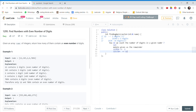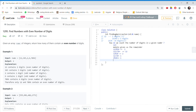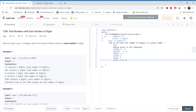We again take the modulo of the quotient, so the remainder is 2. Then we divide 12 by 10 and get 1. We take modulo of 1 and get 1. Then we divide 1 by 10 and get 0. Here we reach the base case where we stop our iteration.